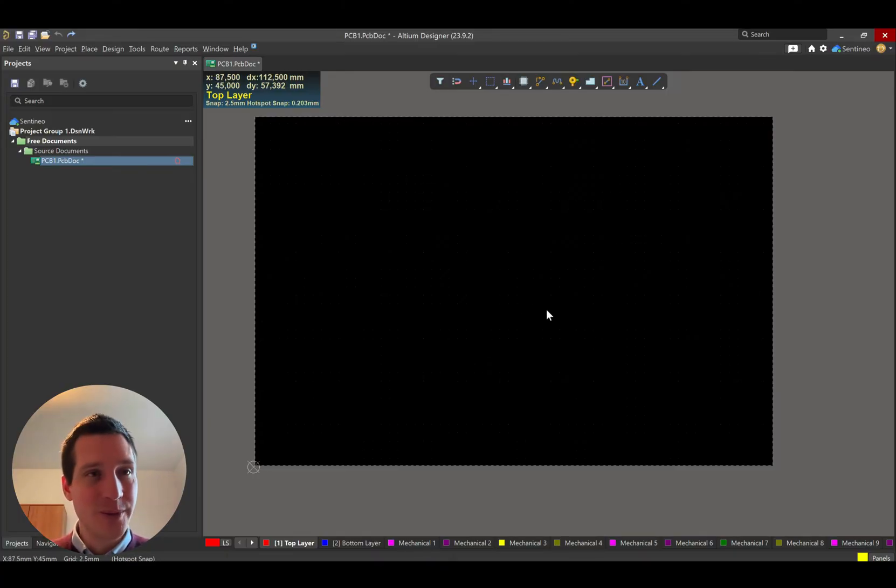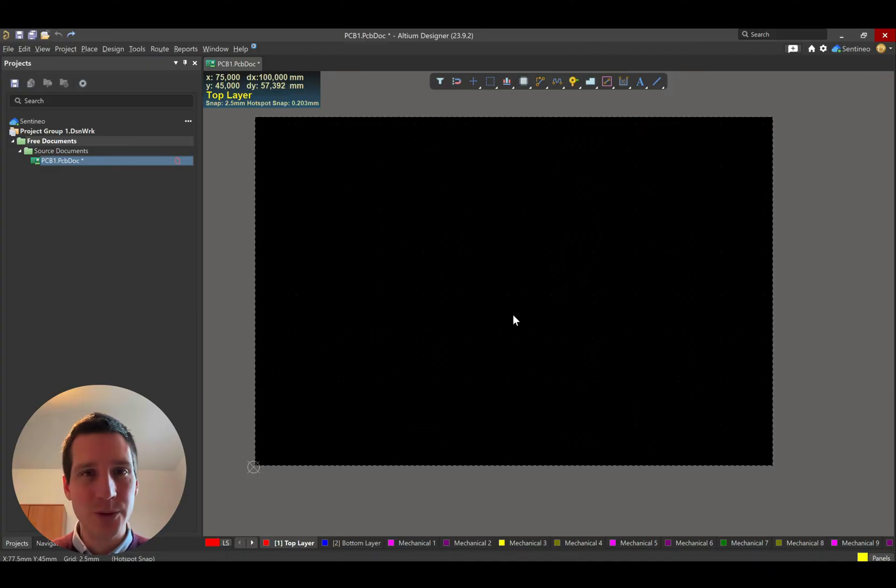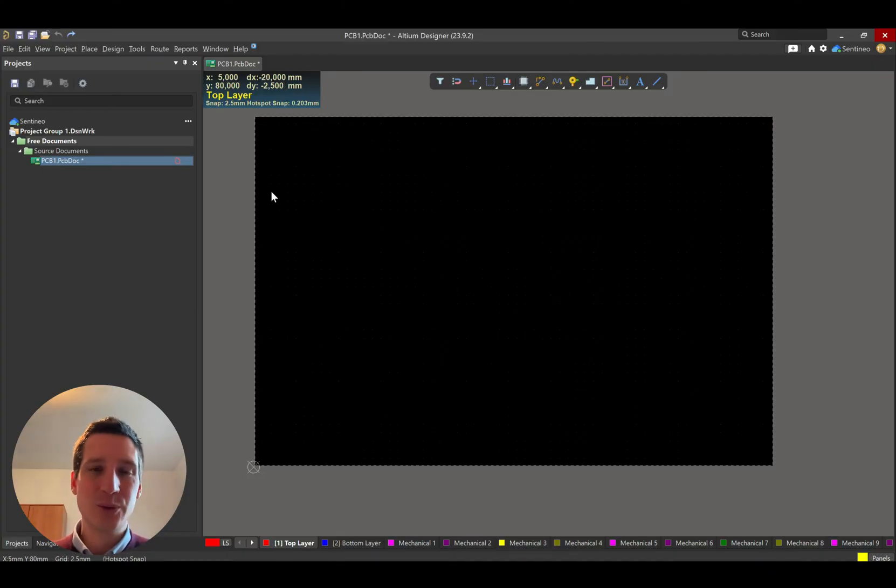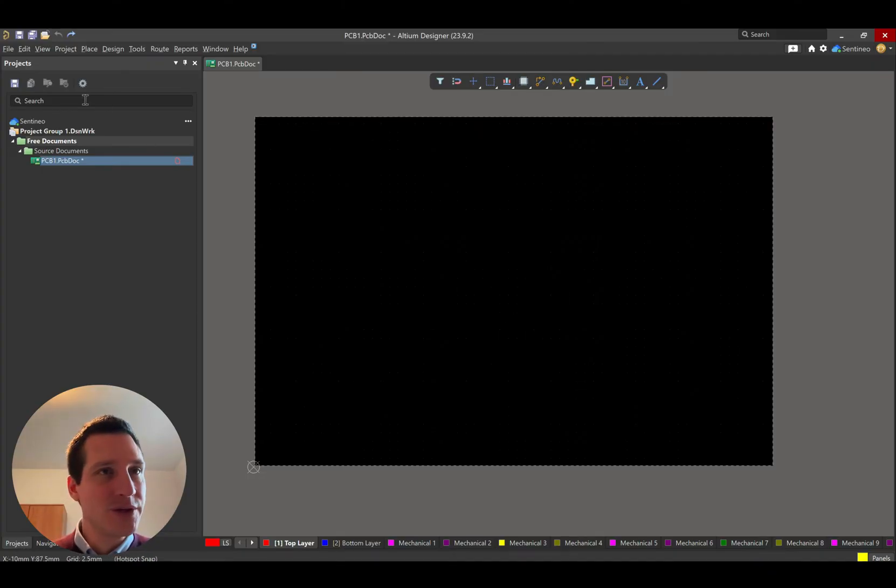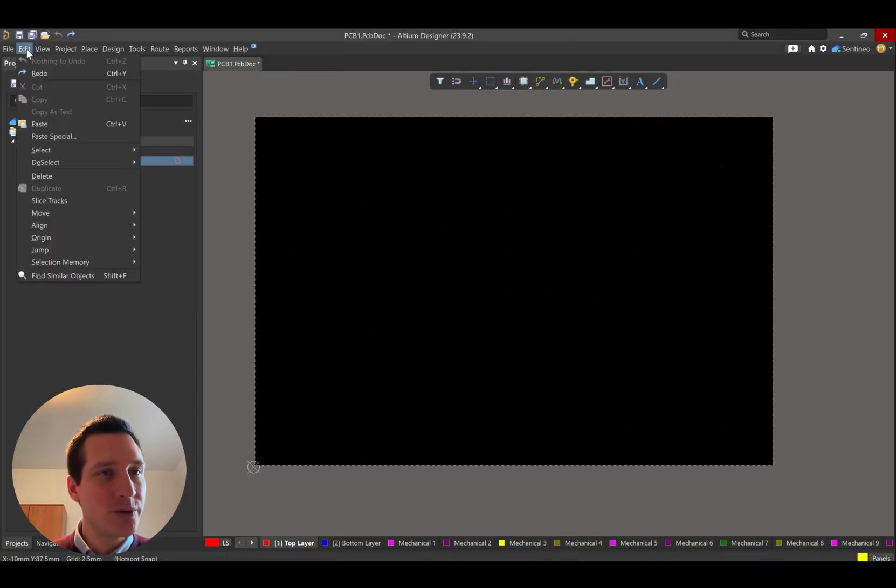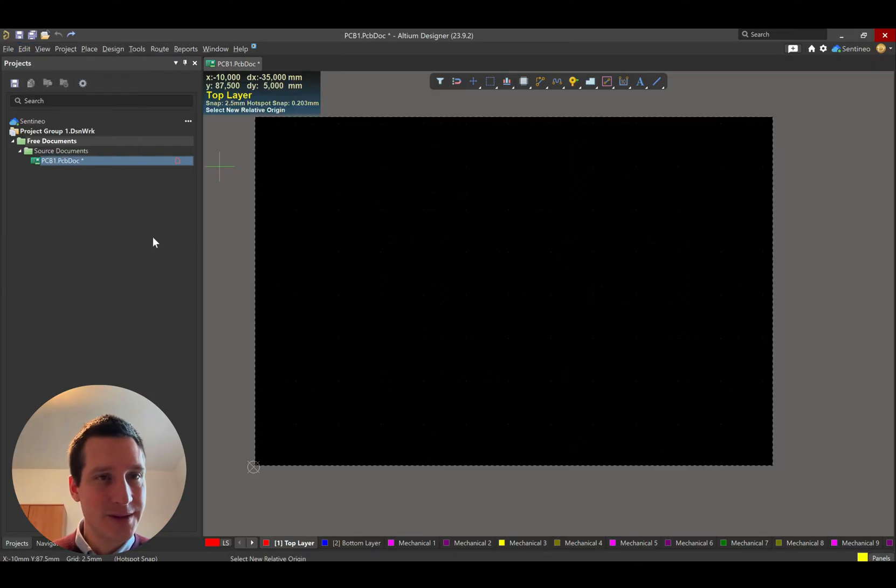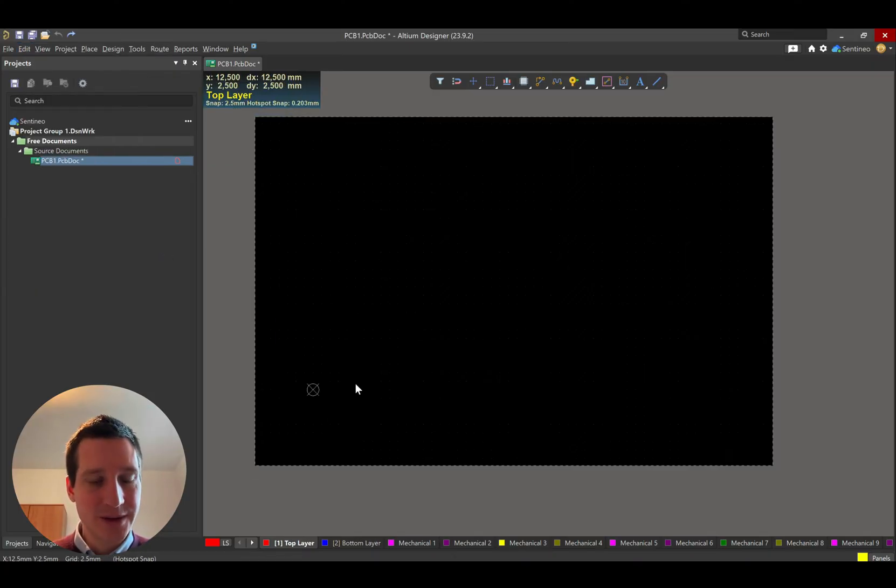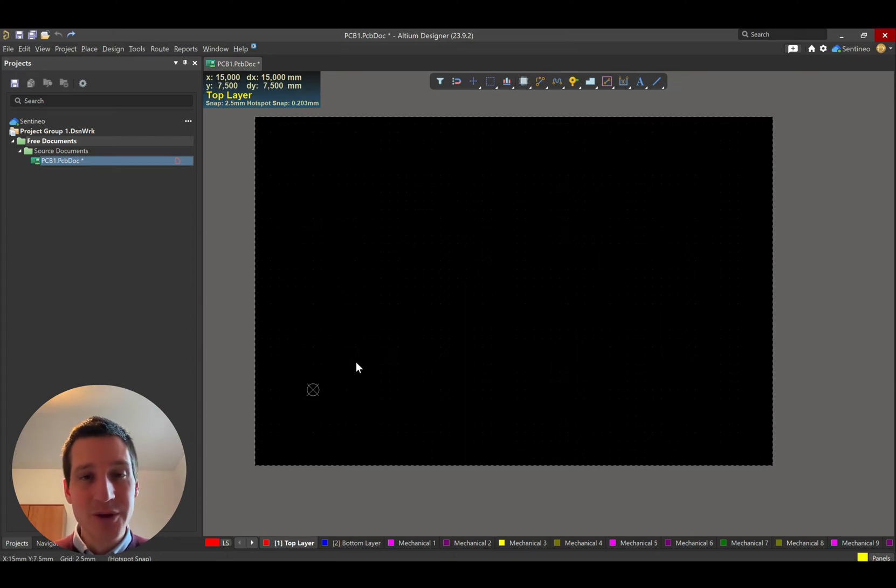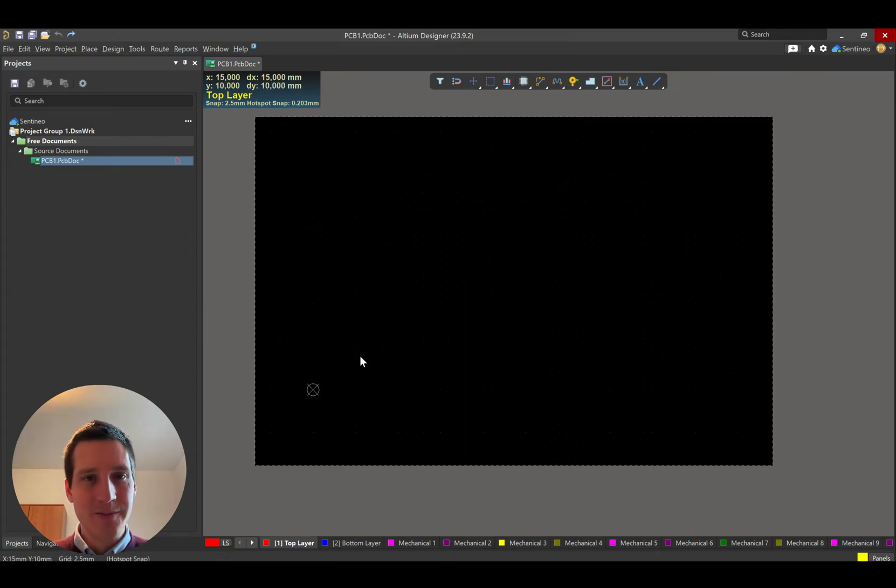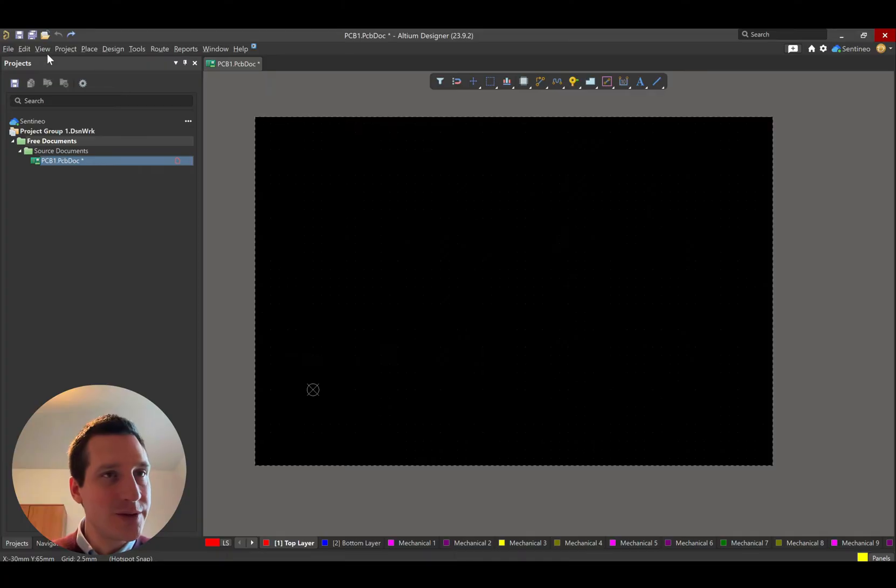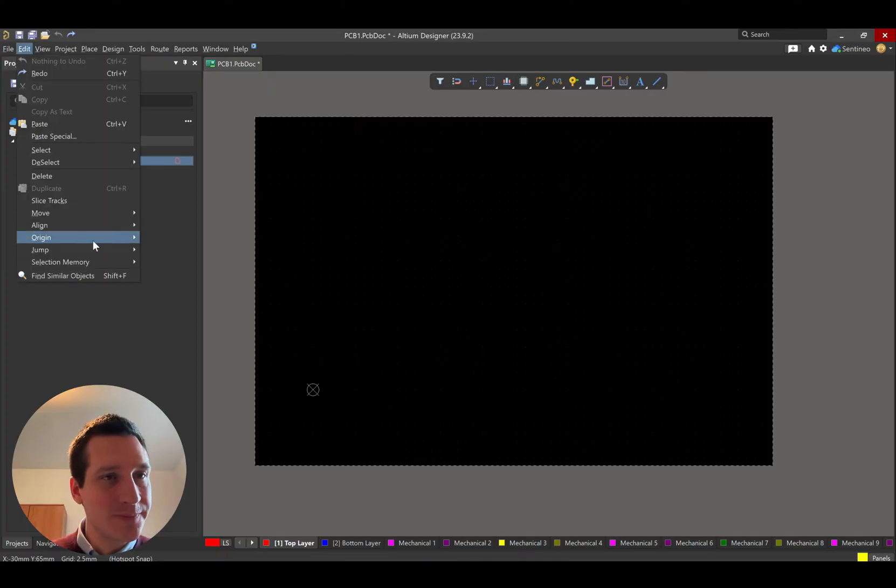First of all, if you make a new PCB dock in Altium, it will look something like this. Typically, you would like to set your origin first. So for that, you go to edit origin set. Now we can do it by mouse and then clicking somewhere. But let's maybe assume that you want to have it on a specific point. Then there's an easier way to do that.